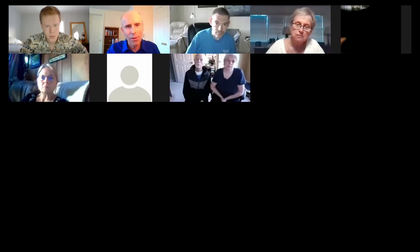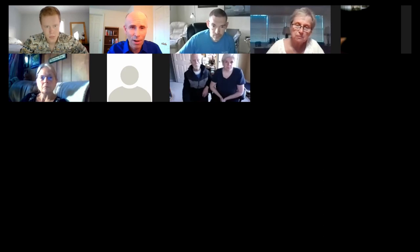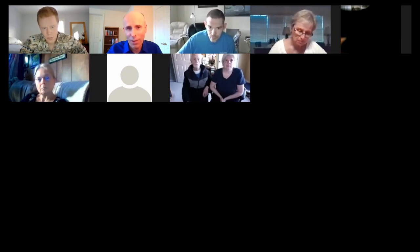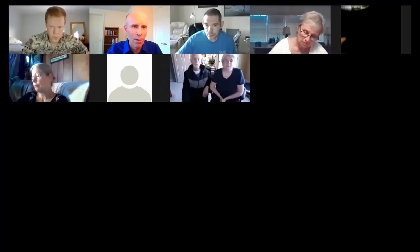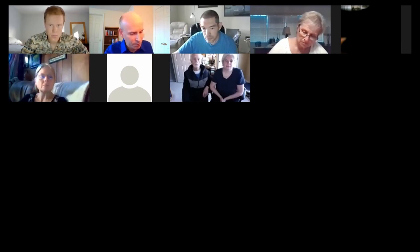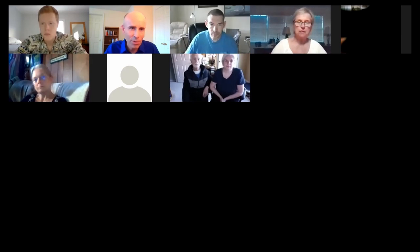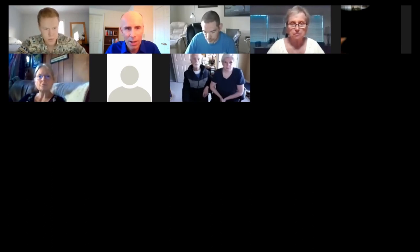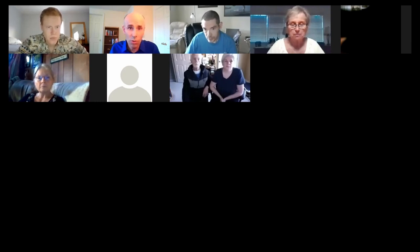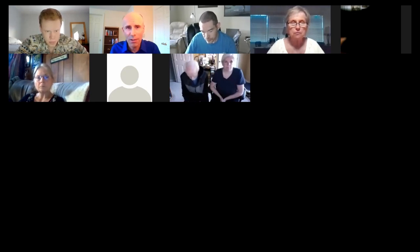My YouTube channel is Compass Health Consulting — one word 'CompassHealth,' space, 'Consulting.' We're going to formally end our program tonight with a word of prayer. We'll dismiss you, but if some of you want to stay and ask questions or had technical problems, we can help. We want to limit meetings to one hour. There will be no meeting on June 2nd, but on June 9th we will start sharing some of my new videos on the Methuselah Factor.